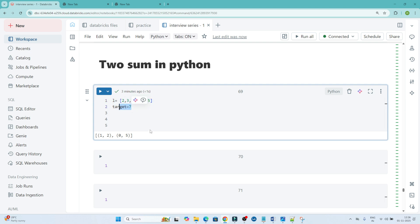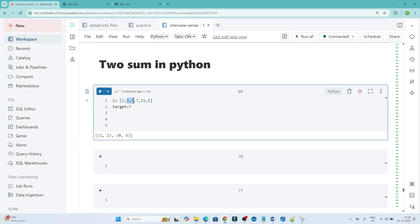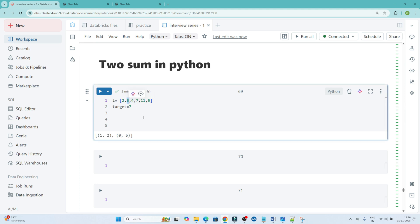The question is: Two Sum means we have to find the sum of all two-number combinations. For example, if I do 2 plus 3, whether it equals 7 or not — it does not. Similarly, if I do 3 plus 4, whether it equals 7 — it does. Then what I should do is return the index. The index of 3 and 4 is 1 and 2, so that is what I have to return.